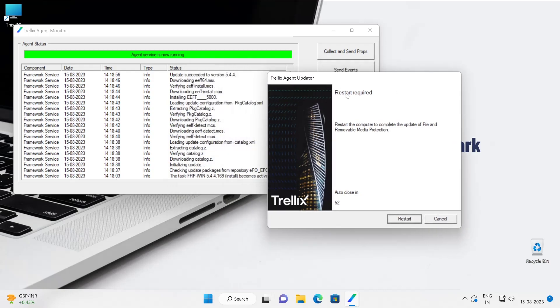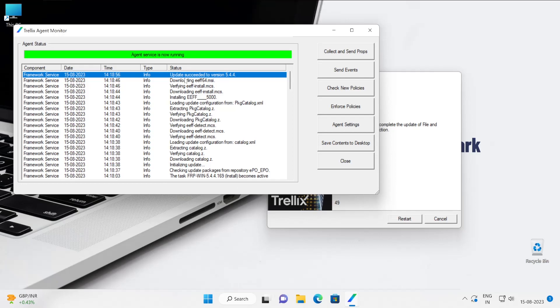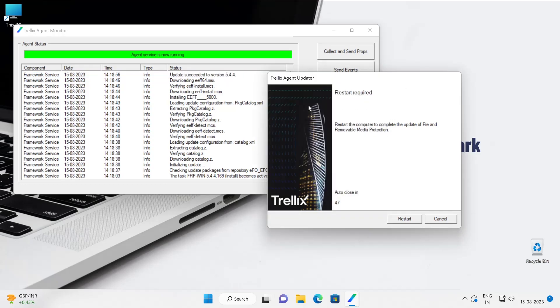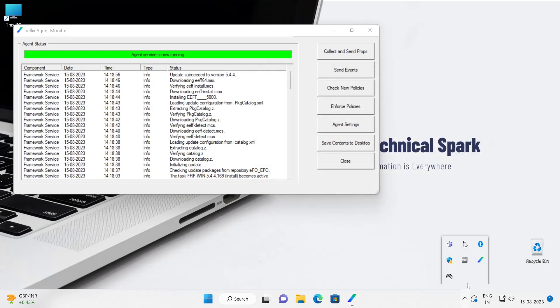So as you can see, FRP is successfully installed to my machine. Update success, right? And this is the pop-up box. So just remember, if we didn't add that particular 'no reboot' as a command line, then the system would have rebooted by now, okay? So that command line is very important. Now let me click on cancel.